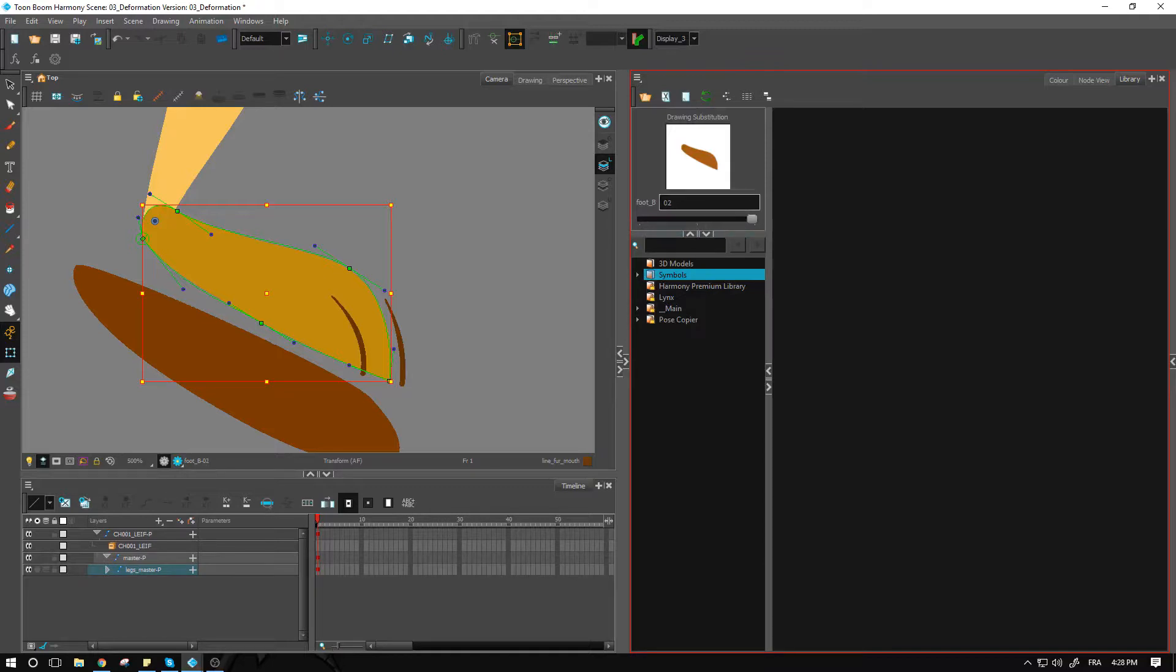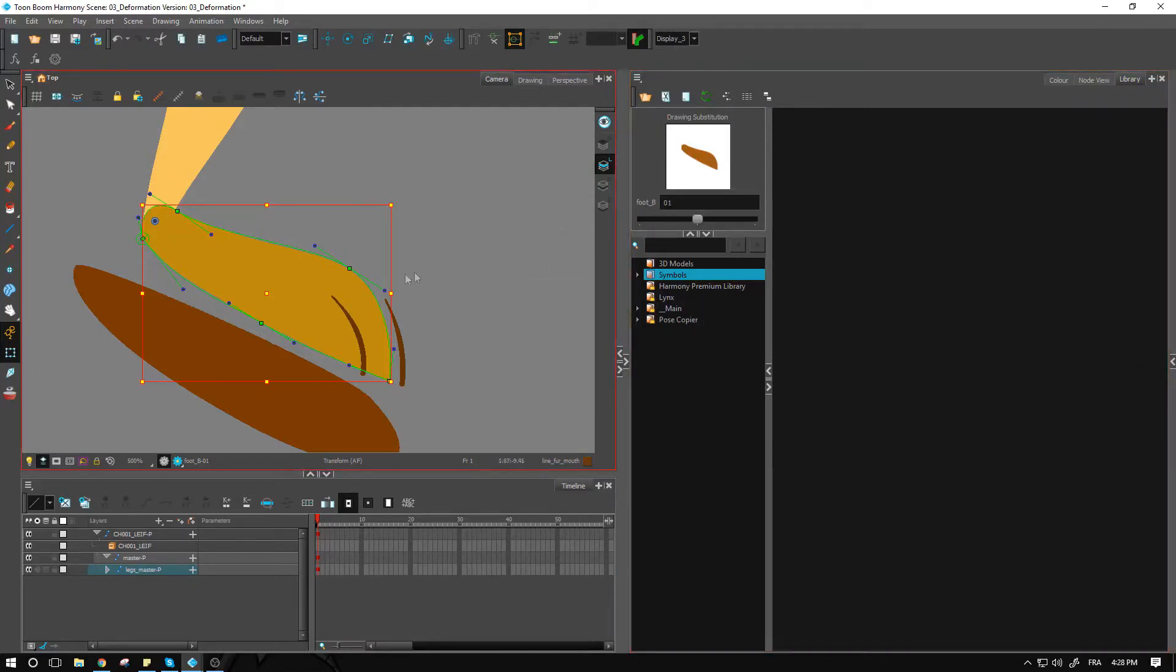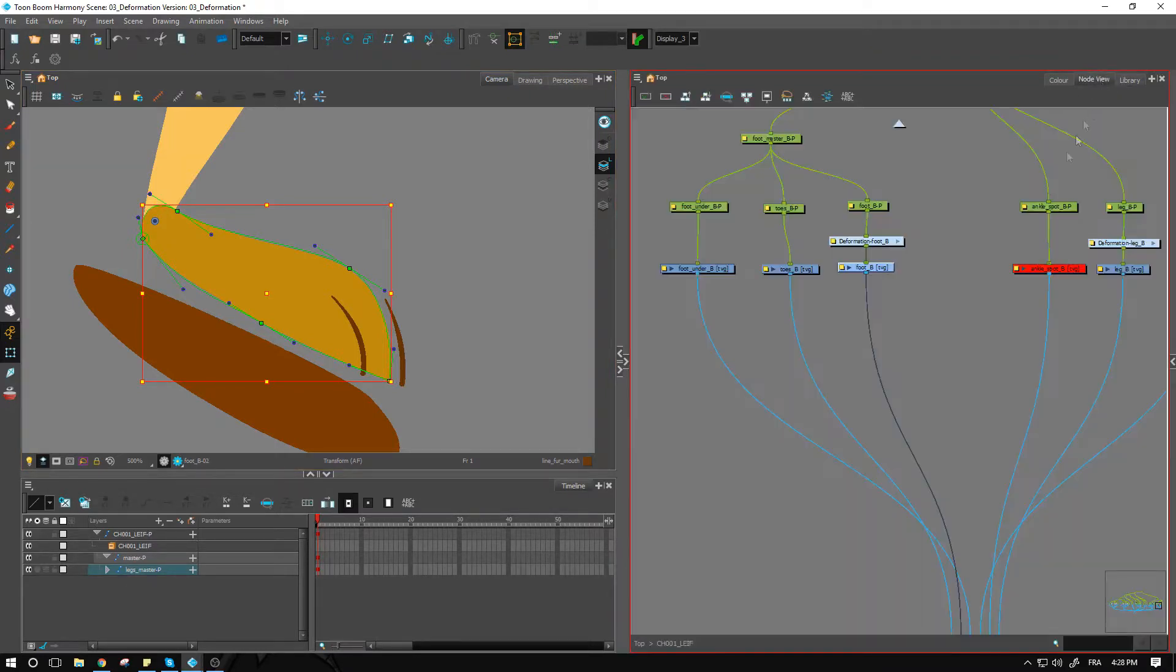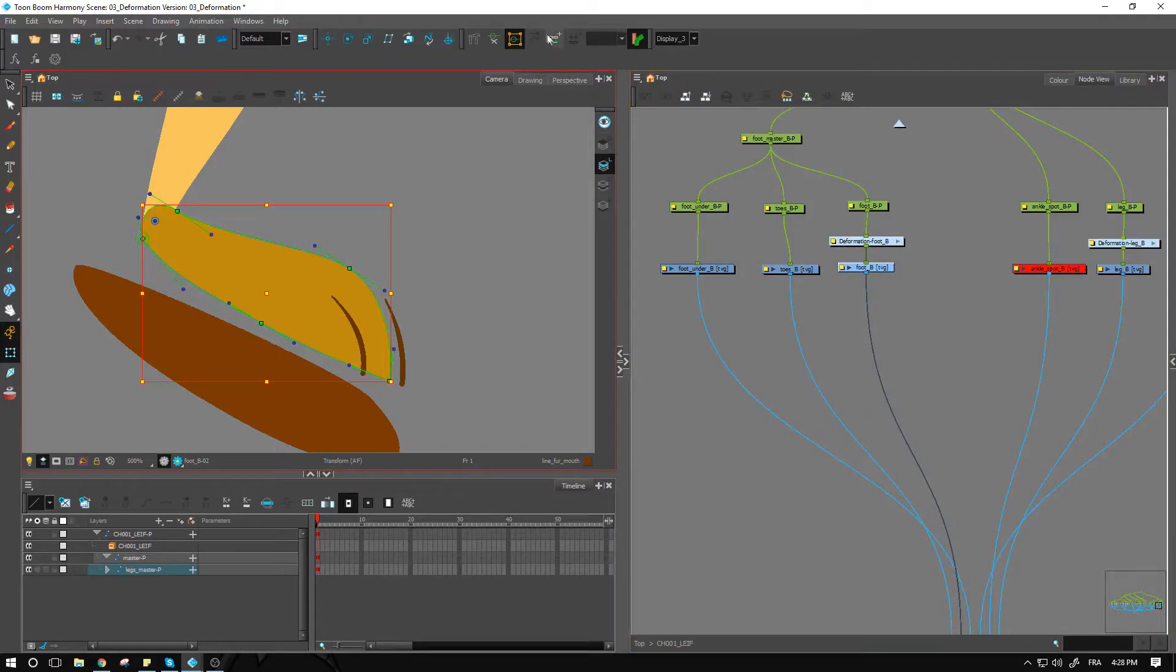What I would recommend right now, if we go into our library over here, we have drawing number one. You can actually create a duplicate of that foot. I have one over here, so I have zero one, zero two. Drawing number one will be associated with my envelope deformer.